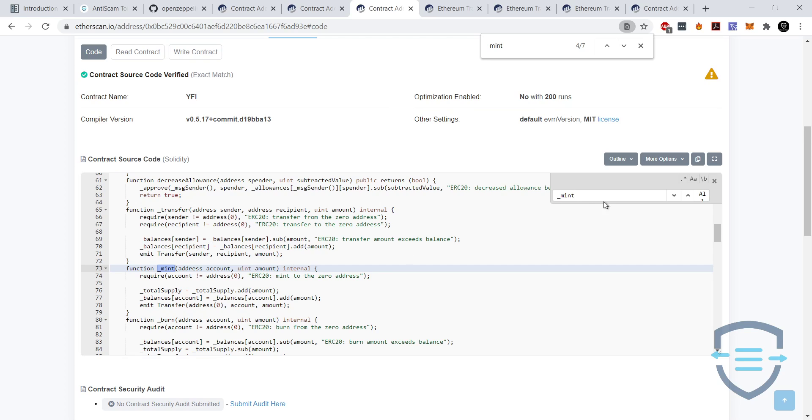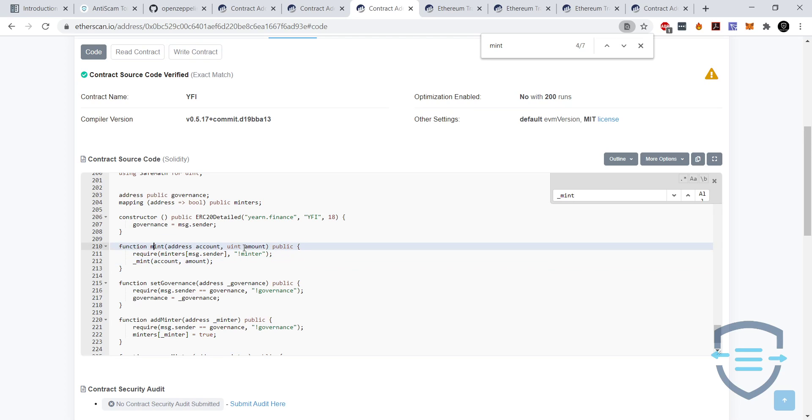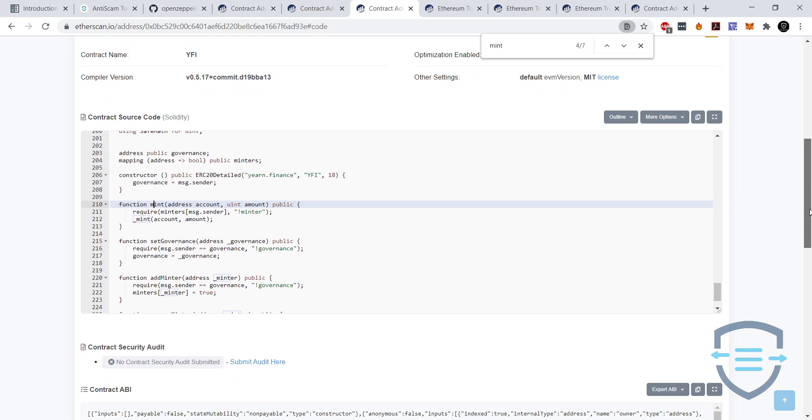So this public version of the mint function, basically this is what needs to happen if you want to make sure that the owner cannot mint anymore.